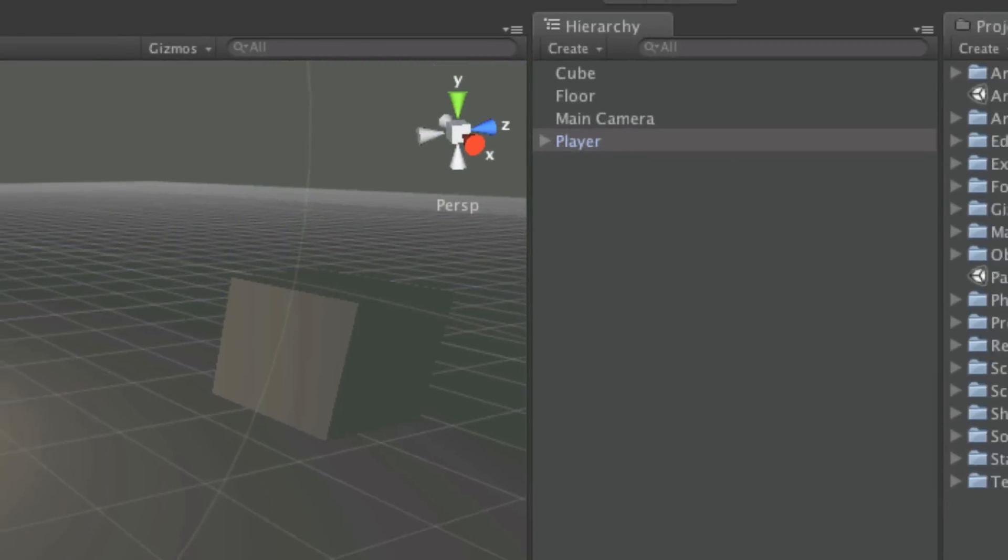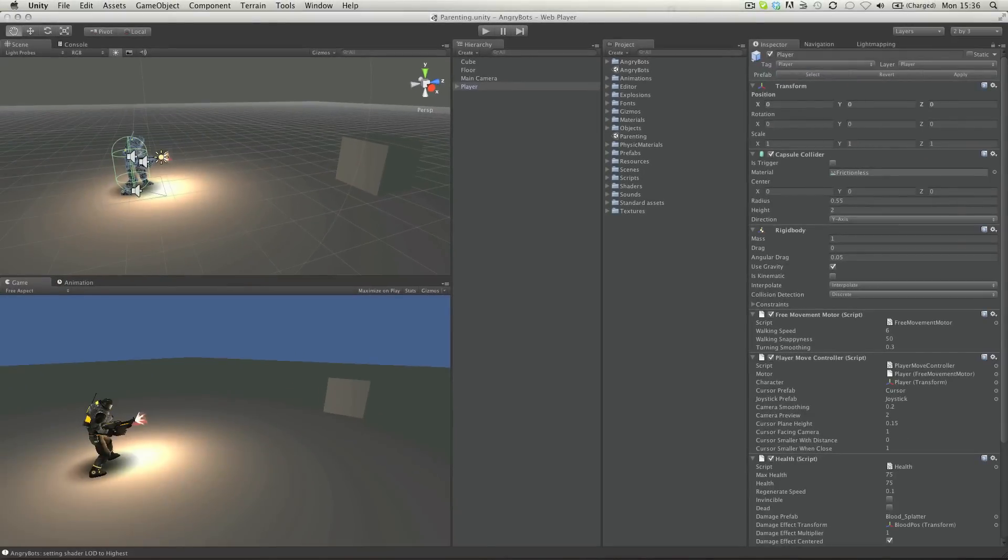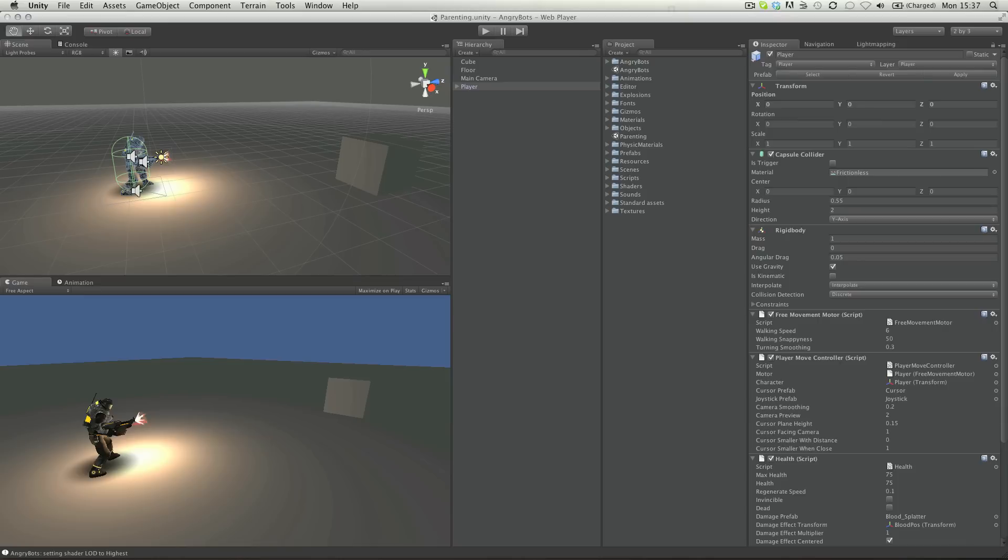These objects then have their transform values based upon that of their parent object. For example, the position of an object when loose in the hierarchy is based on its distance from the world origin, or zero point. But when this object is made a child of another object, its position is relative to that of its parent.